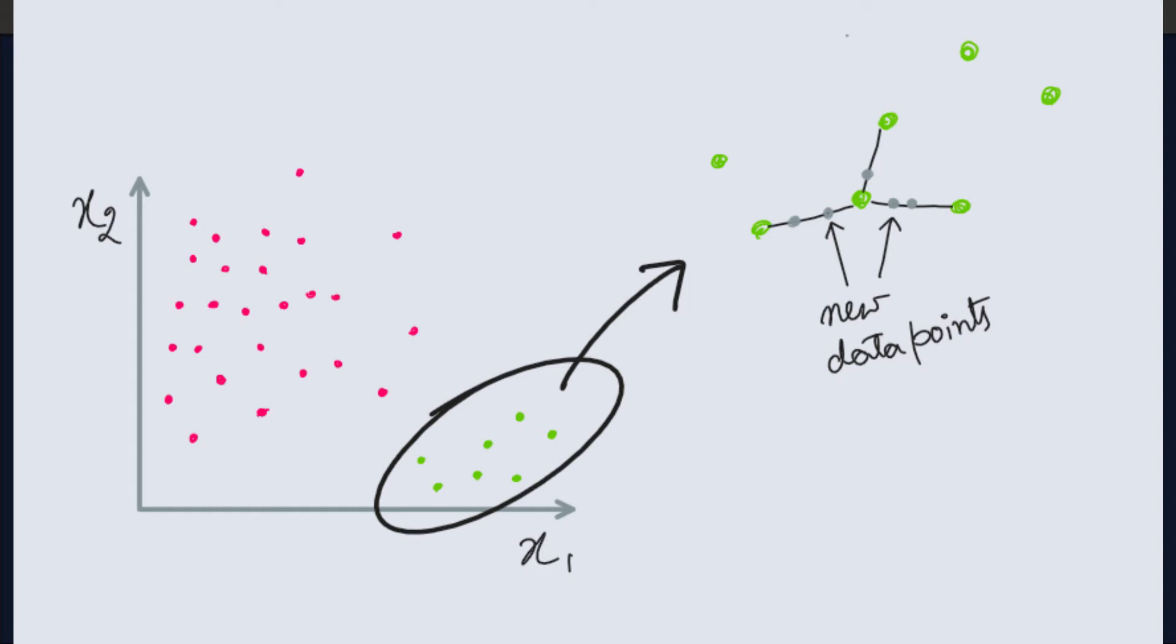That simply means if we had n number of examples in our minority class, now we have two n number of examples. And if we set the percentage to 200, then we will have three n number of examples. So that's how it goes on.